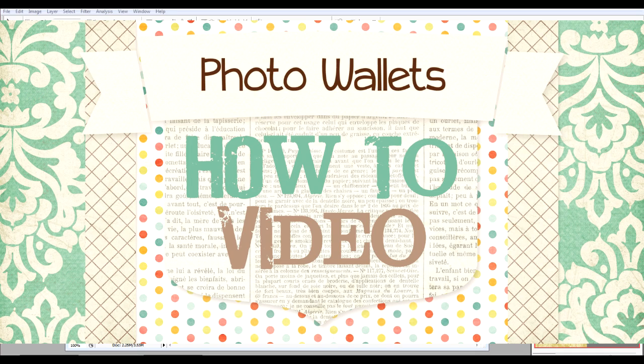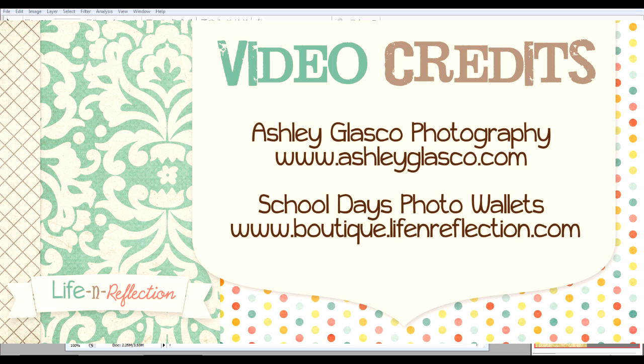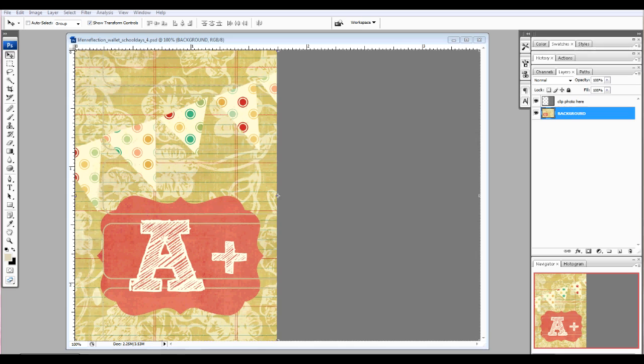This is the Life in Reflection Photo Wallet tutorial. Today we'll be using portraits provided by Ashley Glasgow Photography and photo wallets from our School Days set. Let's get started.